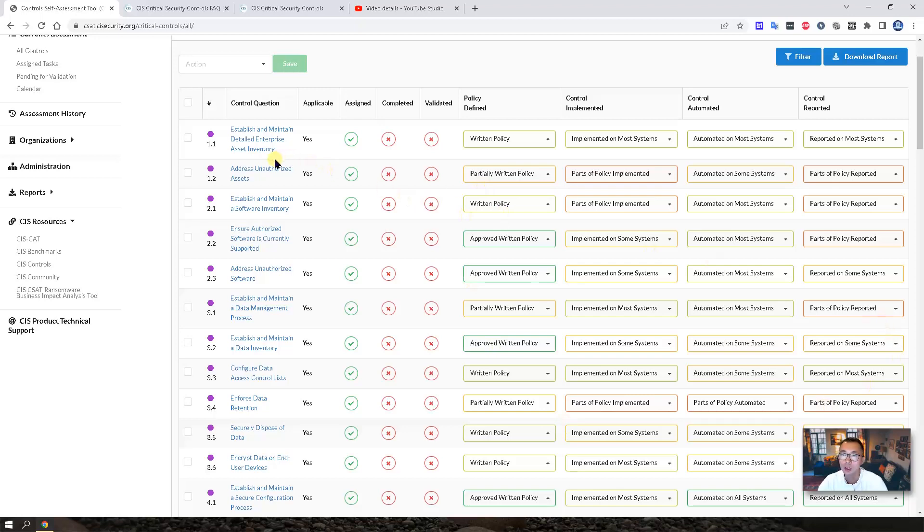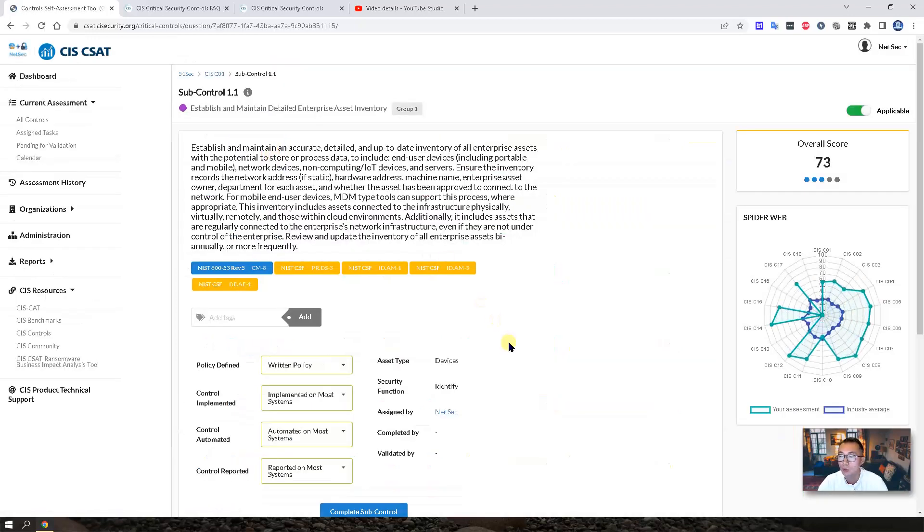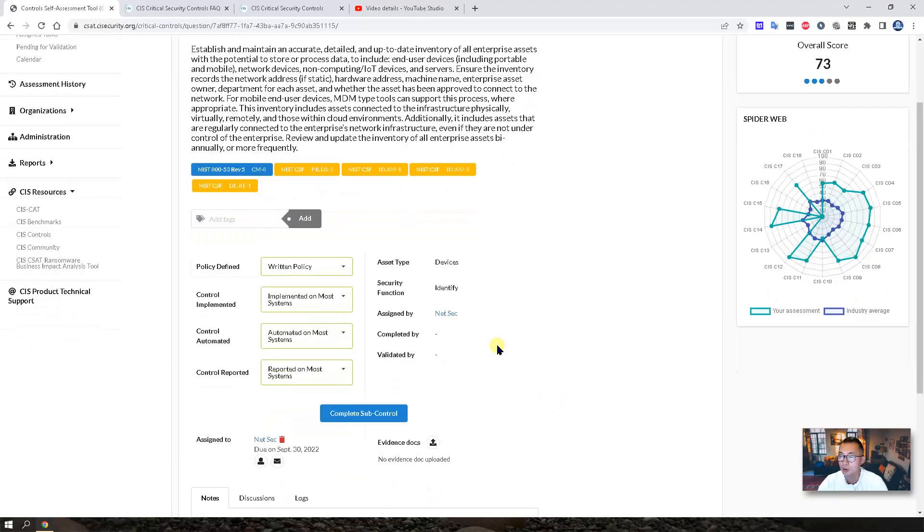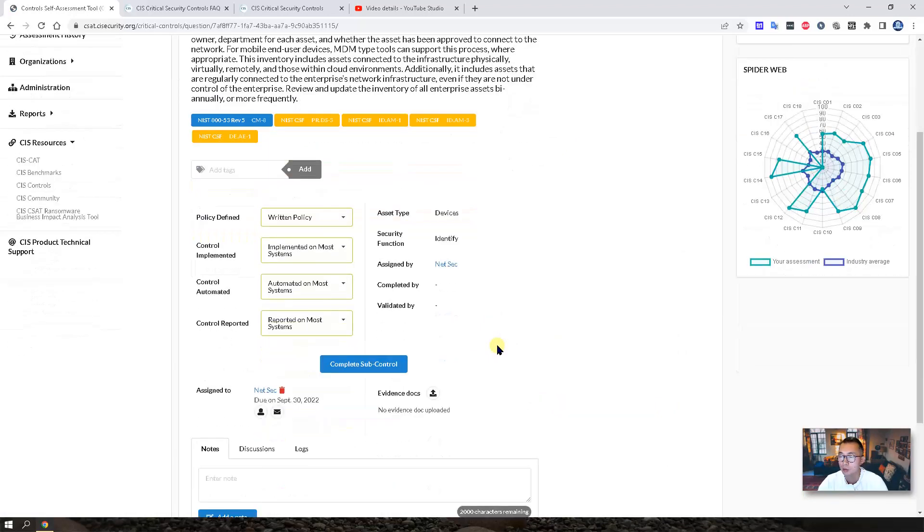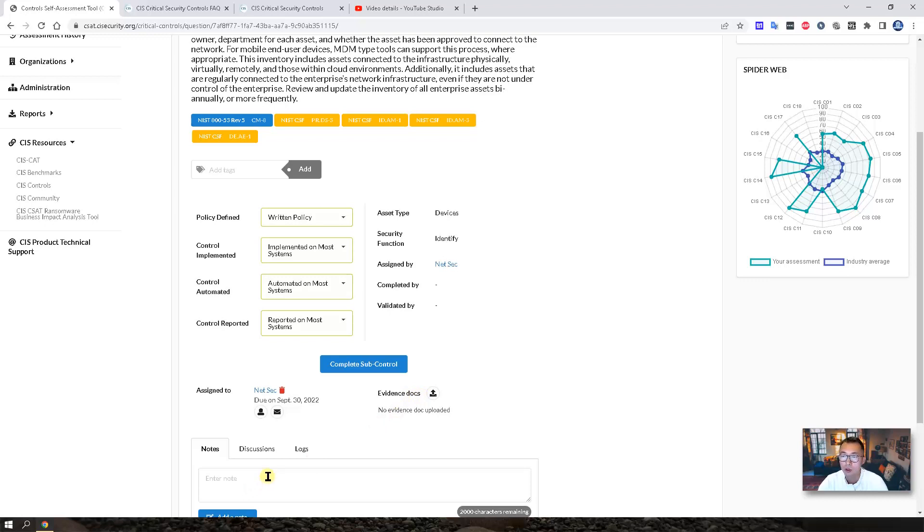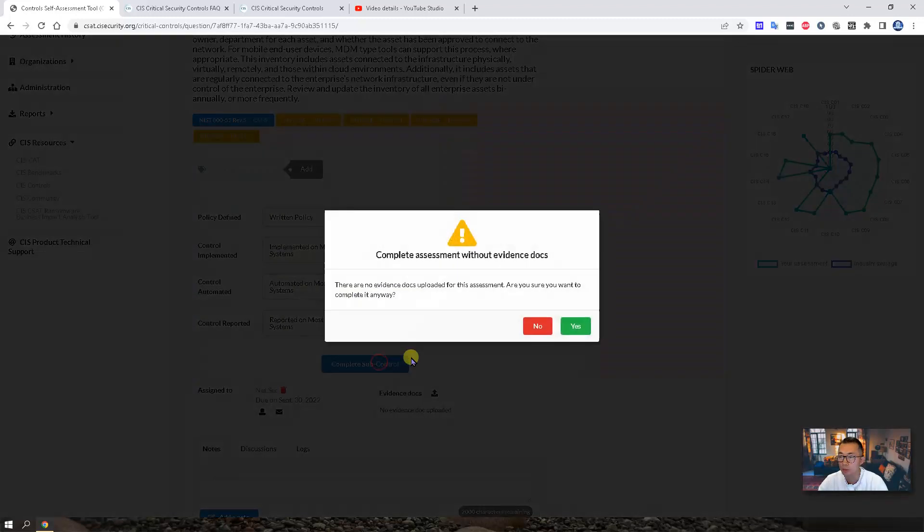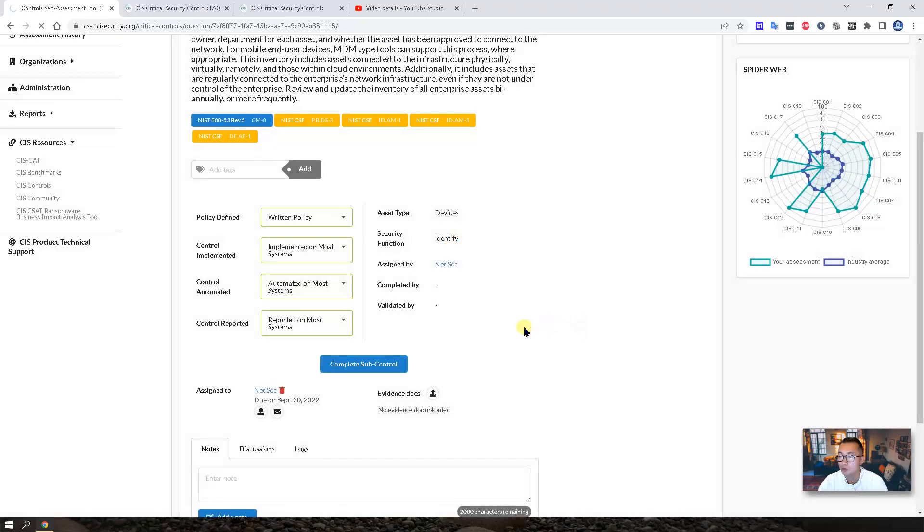For each question, you also can upload evidence documentation here. You can add some notes. Once you finished the sub controls, you can choose complete sub controls.